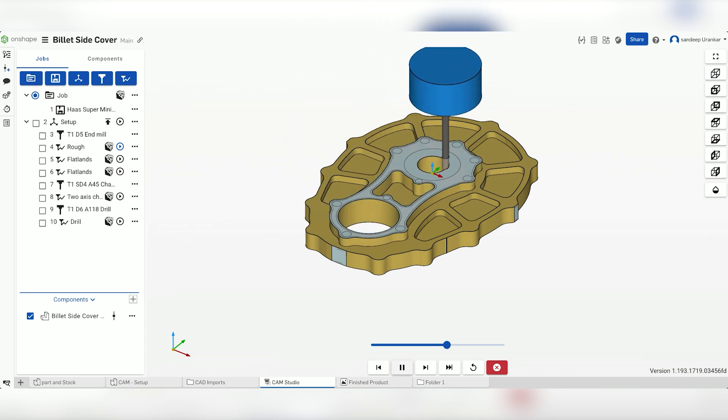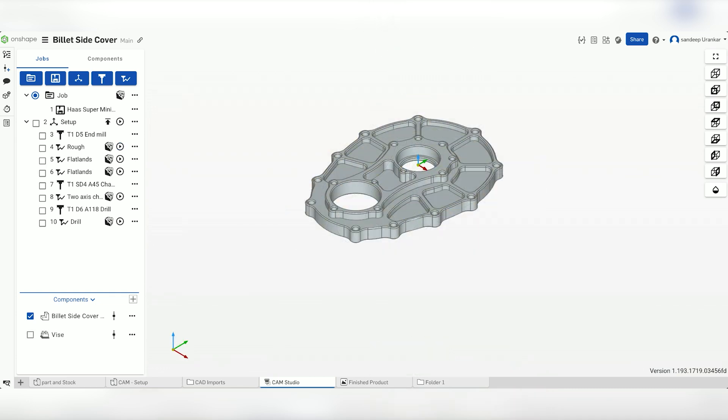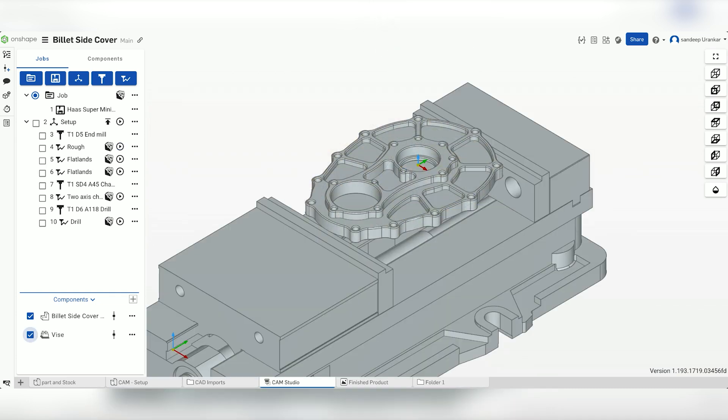Now let's run a full simulation for the rough cut. Because we are checking for collisions in the simulation, let's add in the vise.